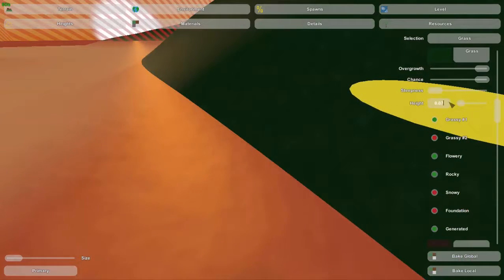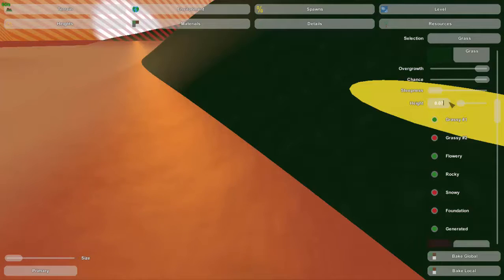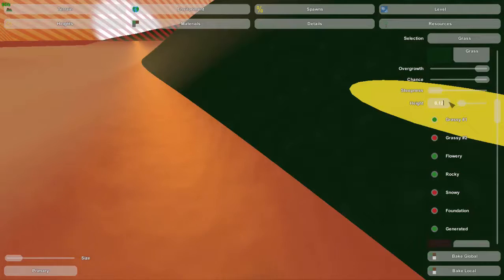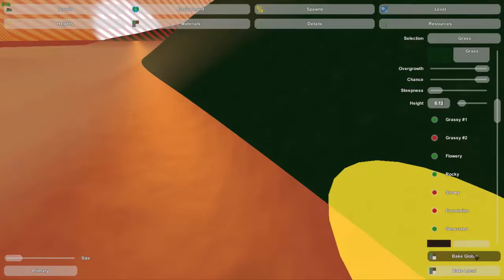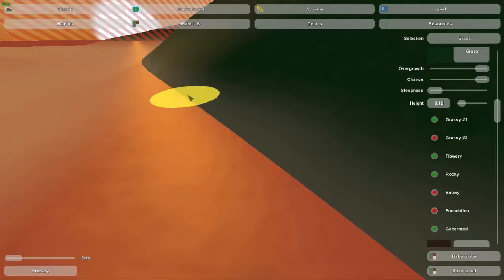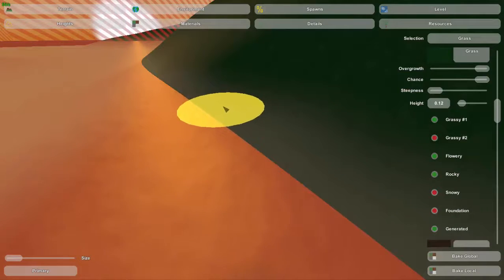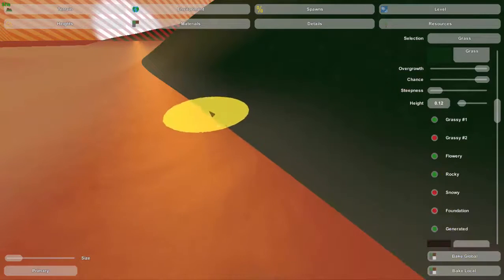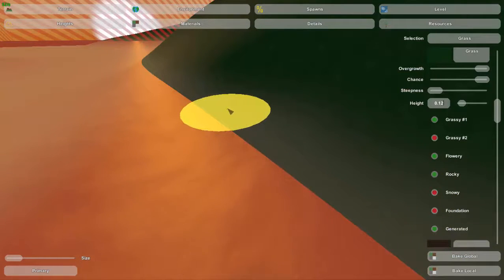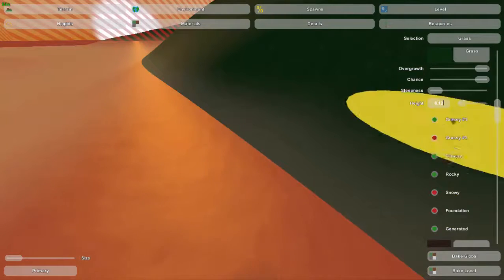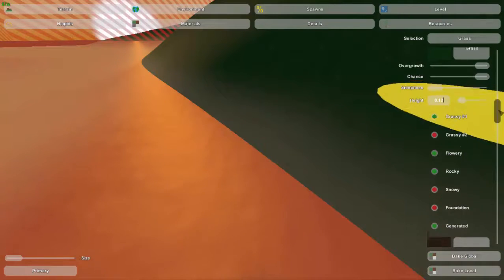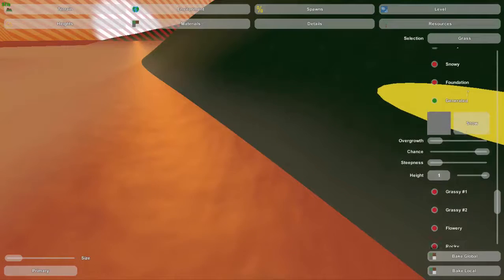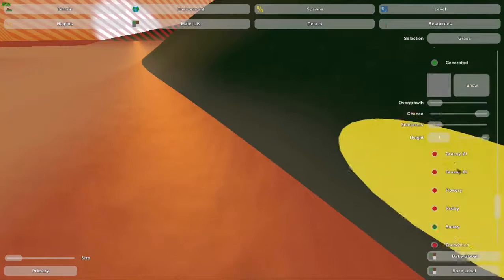So this height number limits the grass to any number above that. If we put .12 again and bake it again, you can see exactly where this .12 level is. It's right here. Grass cannot be placed below that level, and grass is one of the materials that uses this.